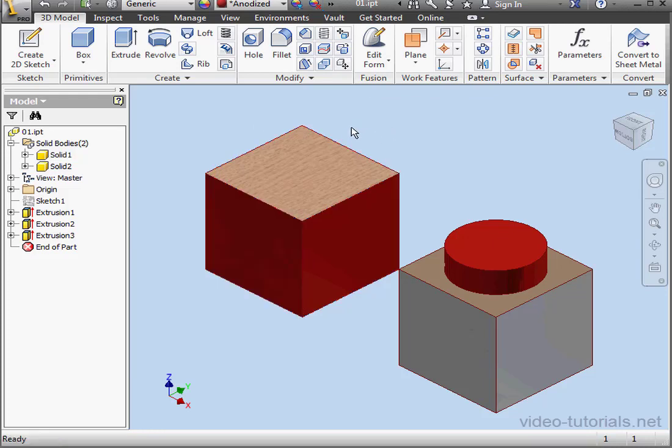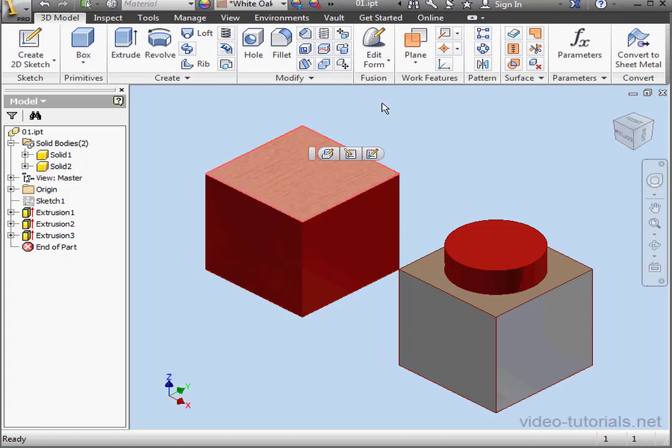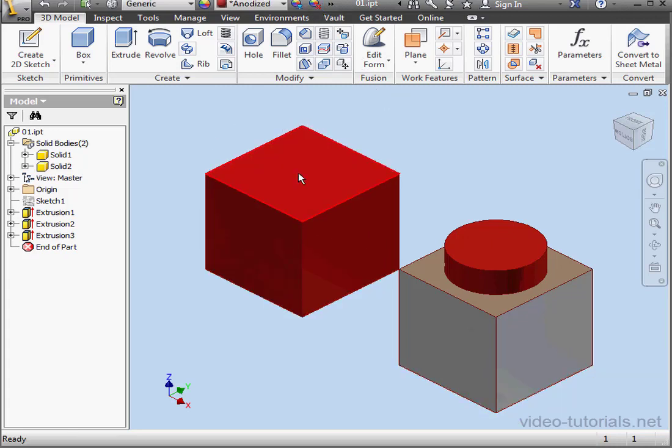We can also do this the other way around. Select the face and then click the Clear tool. And all appearances that we applied are deleted.